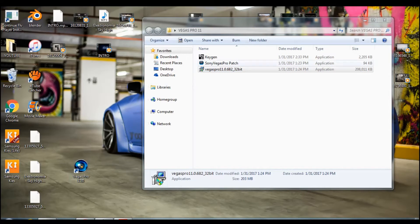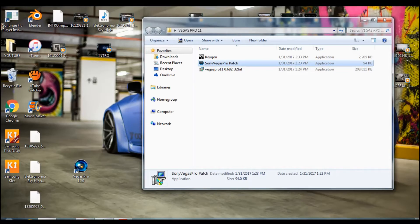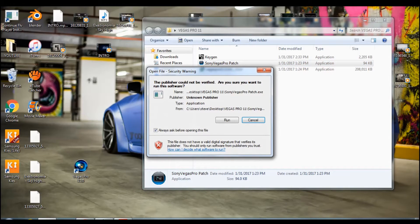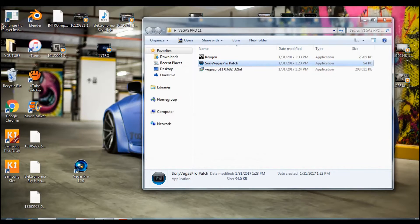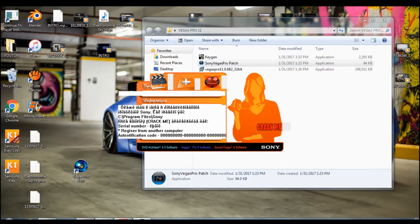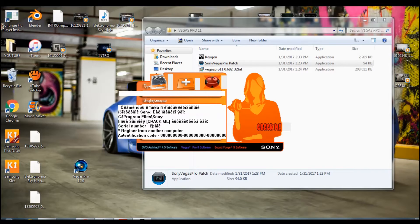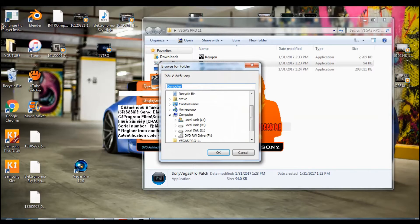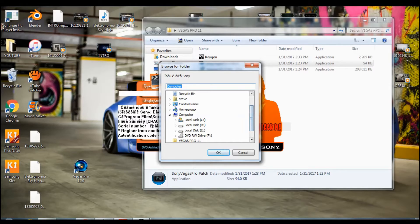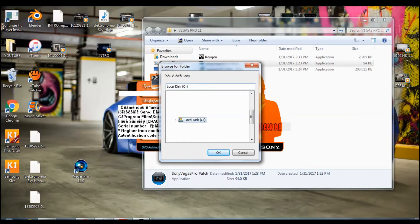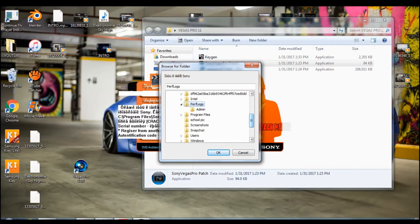You want to open Sony Vegas Pro patch, click on run, and then you need to click on this icon right here, it's like a film icon.